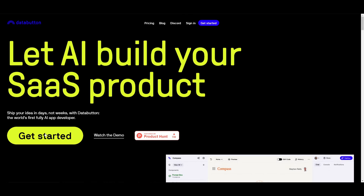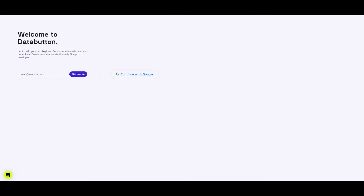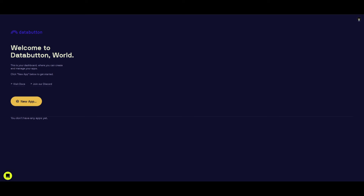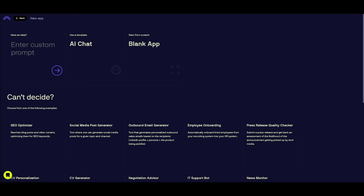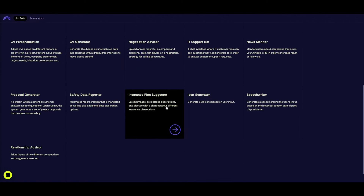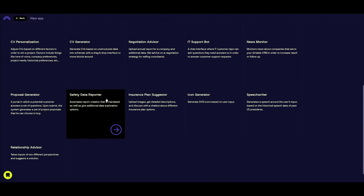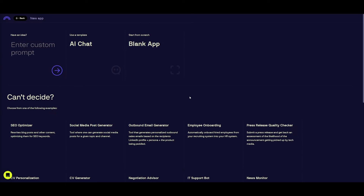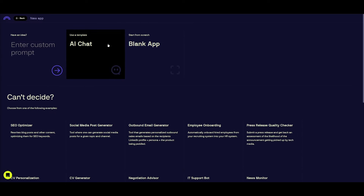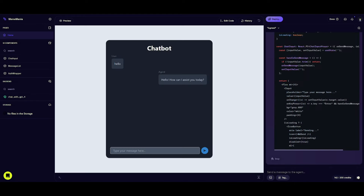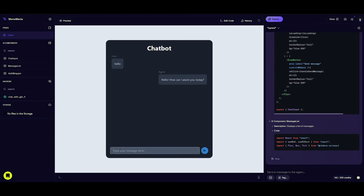First, click the 'Get Started' button on the Data Button link in the description. It will prompt you to sign up with your email or Gmail account. Once your account is created, click 'New Application.' This takes you to the ground zero page where you can enter custom prompts to build your AI application, or utilize different templates — such as a safety data reporter, insurance plan suggester, or others. Let's take a look at the AI chat template.